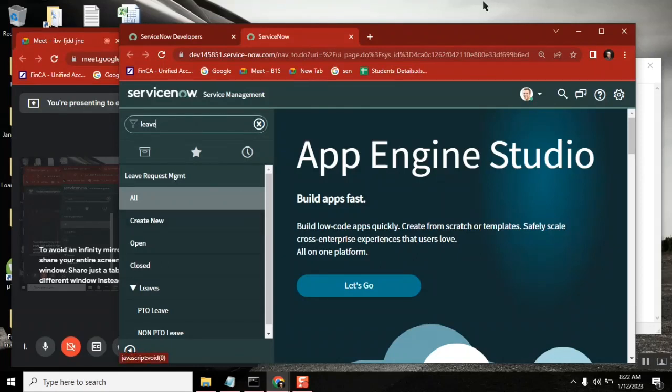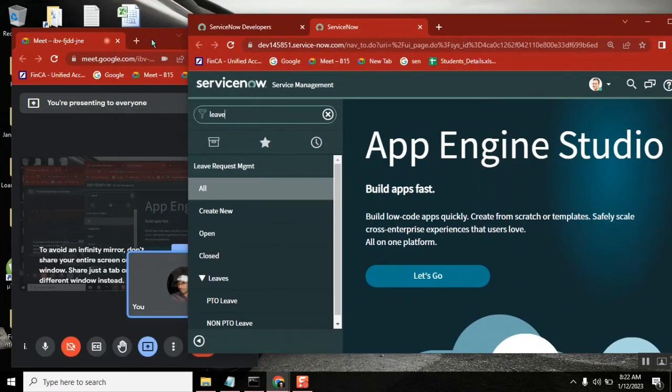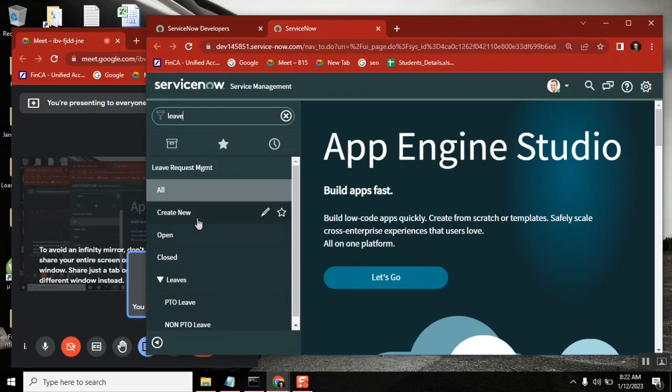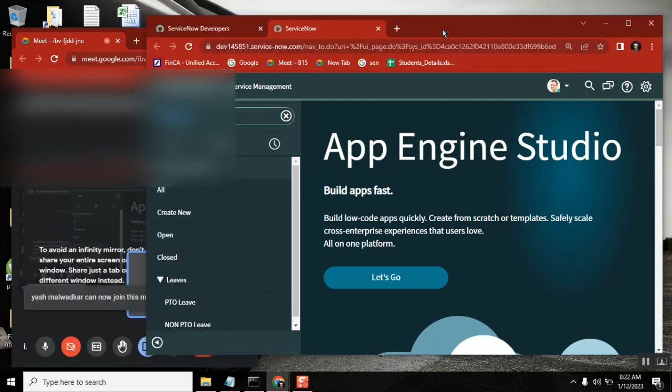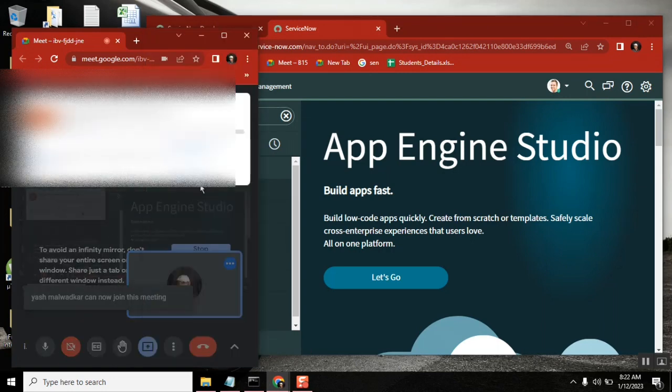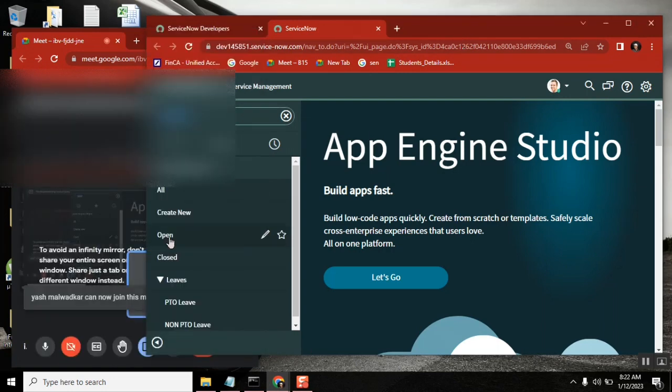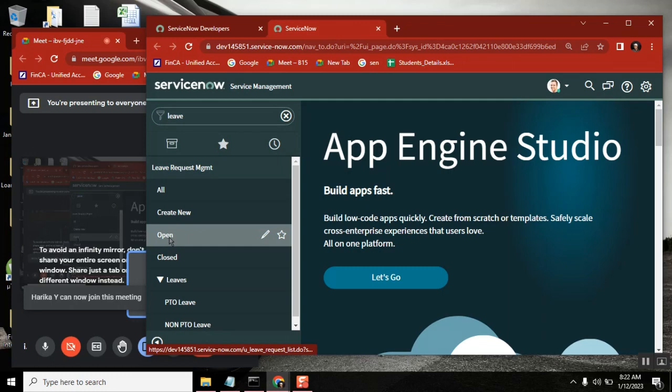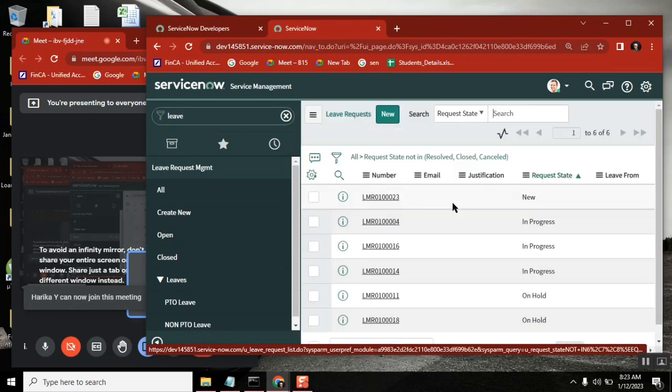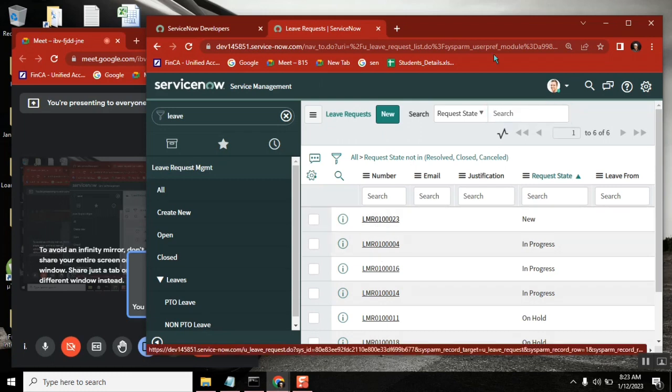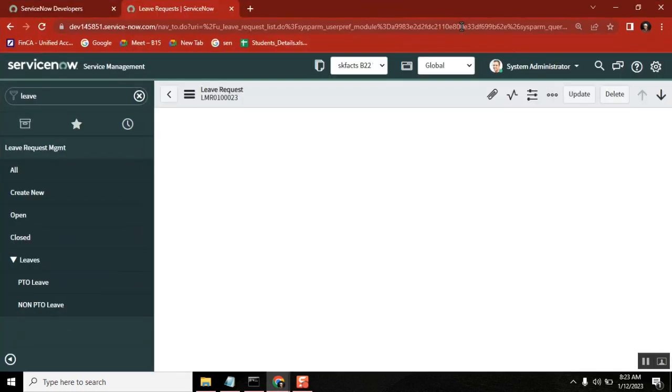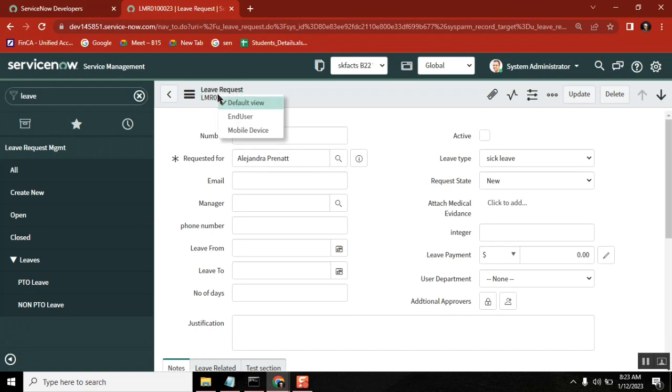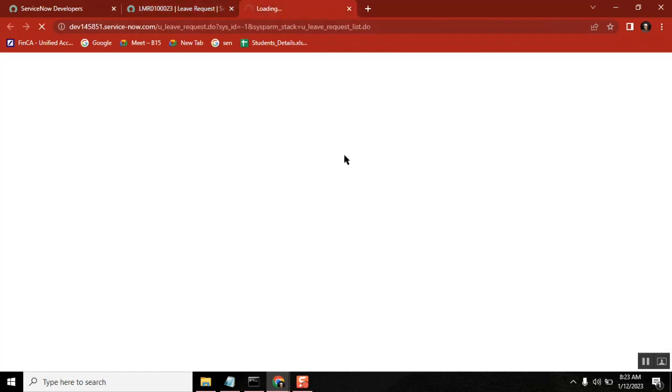So first important point is, maybe you already observed it but I'm just covering it. Generally you can only apply view on existing record, not on new record. You open any record and then you can see view to select. But if you open a new record, you can't apply a view.